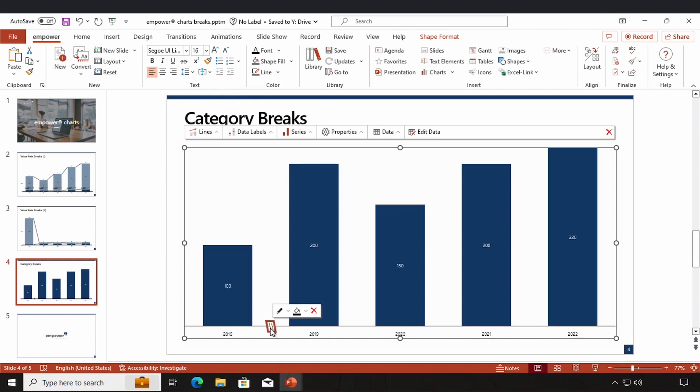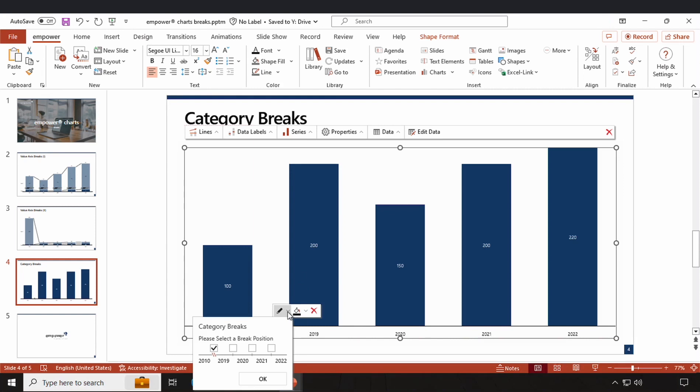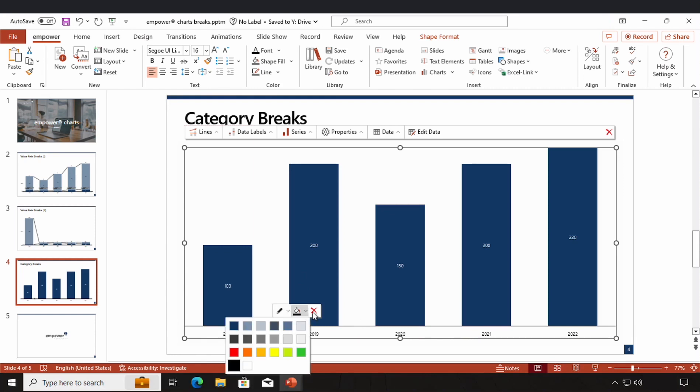By clicking on it, a little overlay pops up where I can further format it. I can change the position once again or I can change the color of it or delete it completely right here.